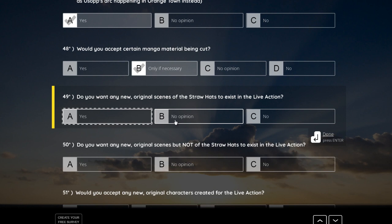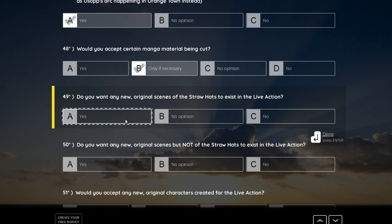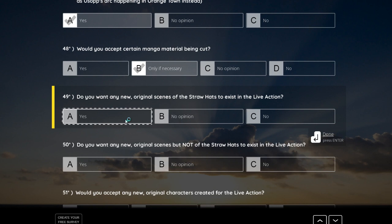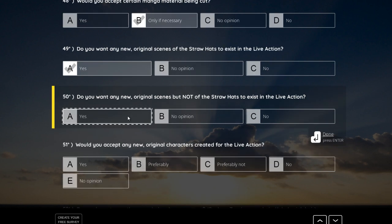Do you want any new original scenes of the Straw Hats to exist? Yeah, I want all the, I want two extra episodes. Let's make 12 episodes, two extra episodes just for high quality crew time. I love high quality crew time. That's the best.